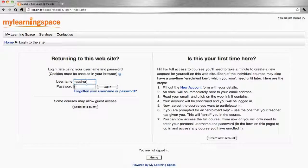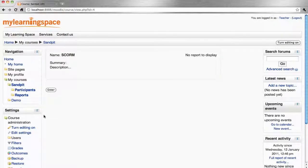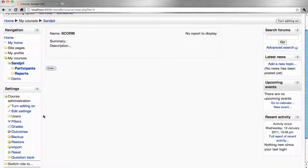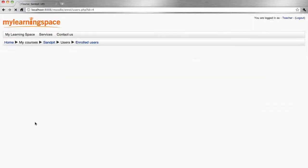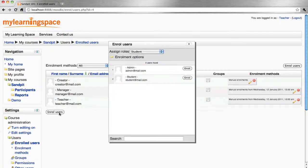Alternatively, it may be preferred that teachers manually enroll. Go to the course, down to the settings block, users, enrolled users, click the button that reads Enroll Users, and then select the user or users from the list and assign a role.